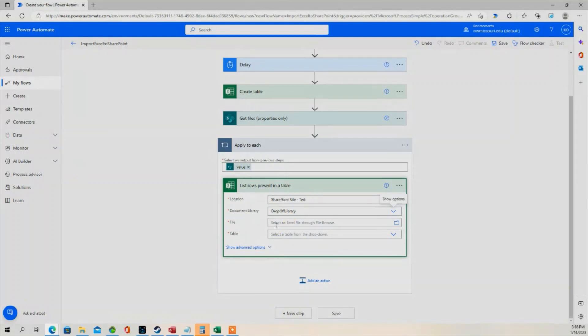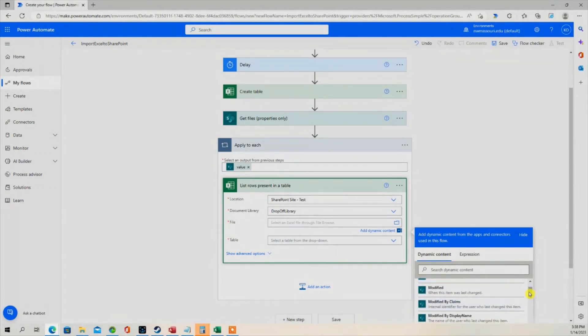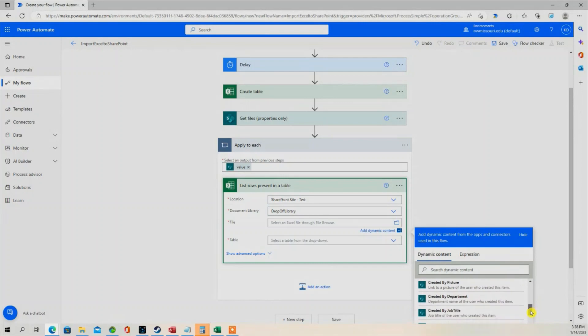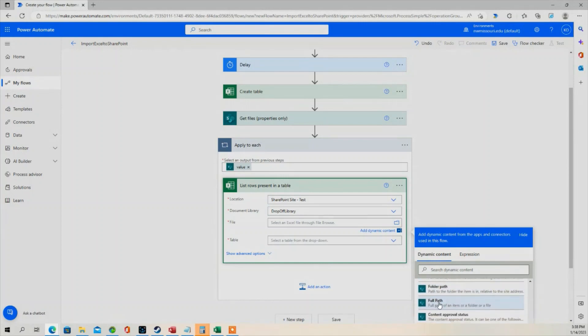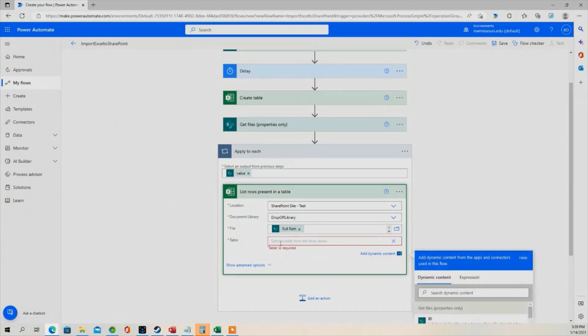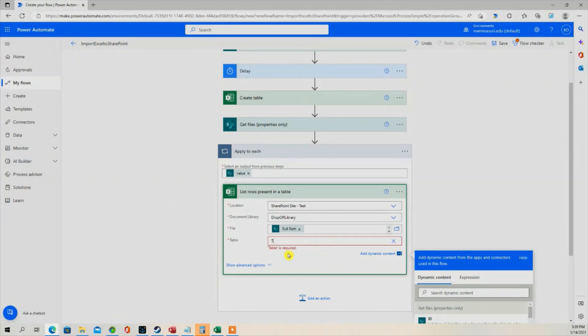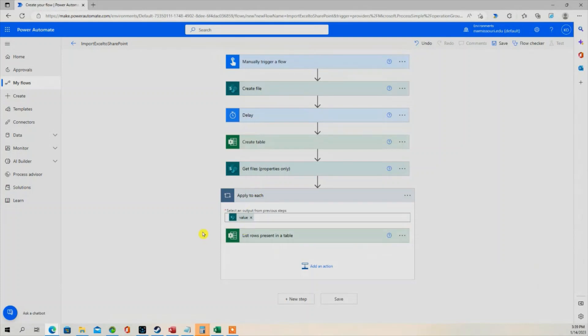In the File section, we're going to select Full Path. In the Table, we're going to select Enter a Custom Value and type in Table 1.